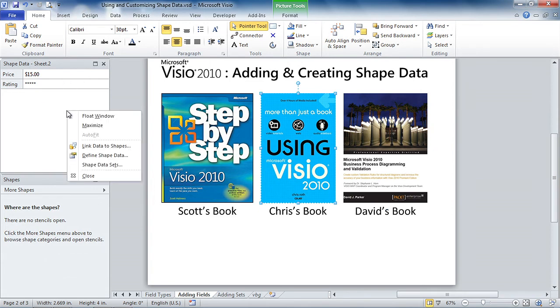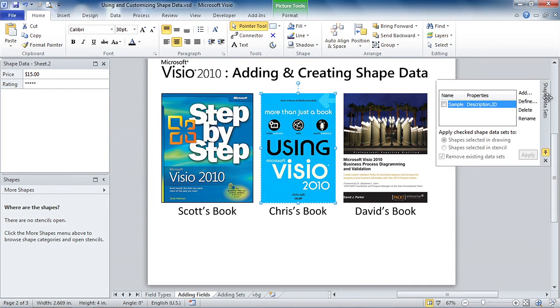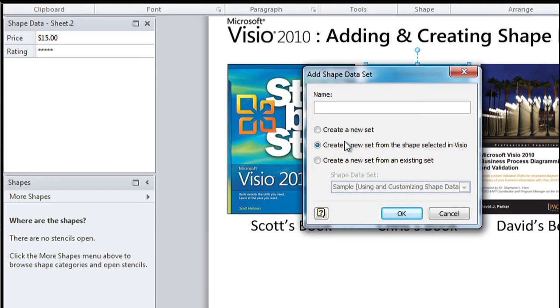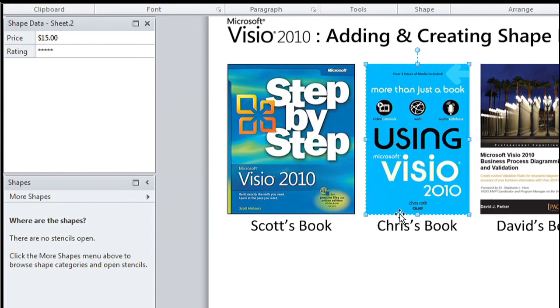And the way you do that is to right-click in the Shape Data window and look for the third item that we haven't visited yet, Shape Data Sets. And up comes this funny little window here that stores related fields as a family of data fields, so to say. So there's a sample in there already, but we'll add a new one. And you'll be amazed at the defaults. It says, Create a new set from the shape selected in Visio. Well, that's perfect. What should we call it? Book? That sounds good. So we'll hit OK. And it sucked the price and rating fields out and put them under the moniker Book.